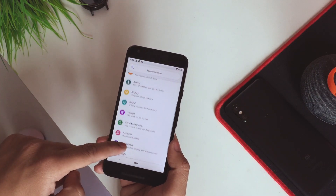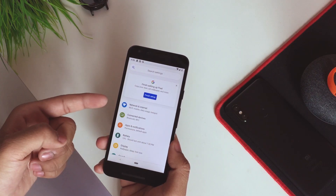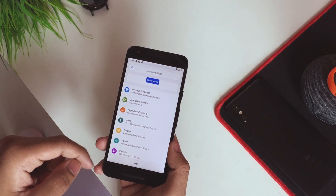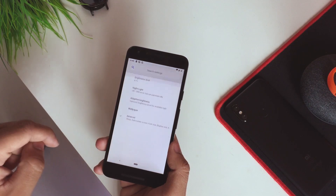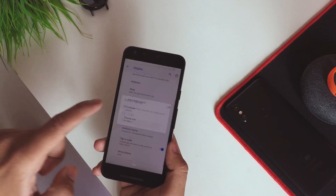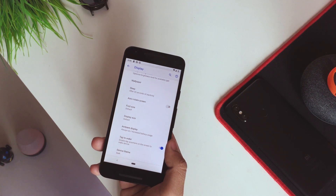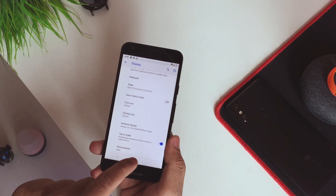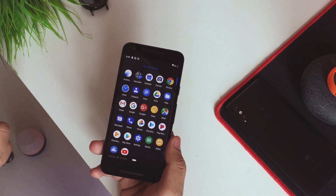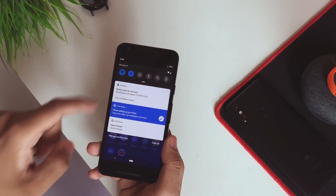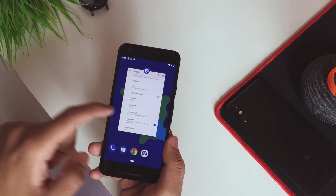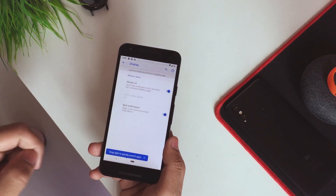Going to settings, the network, internet, and devices will be the same. Also apps and notifications. Going into display, I want to see if the dark theme works, because in the previous video the dark theme was not working. Going home — there you go, it is now enabled and working pretty fine.